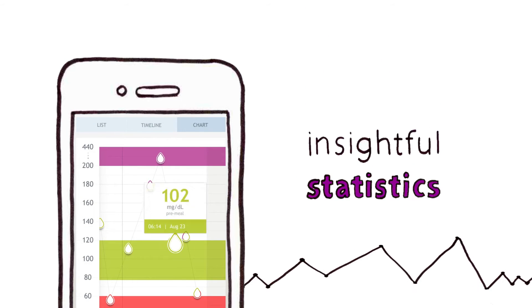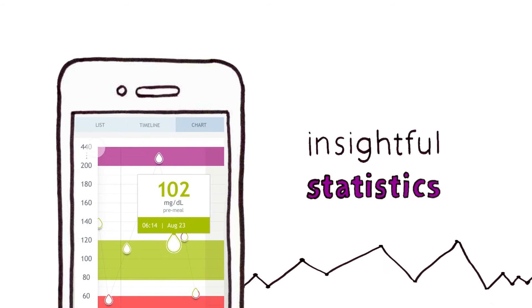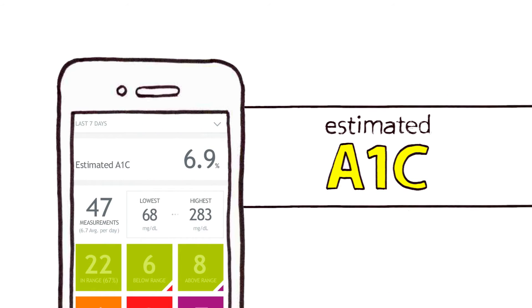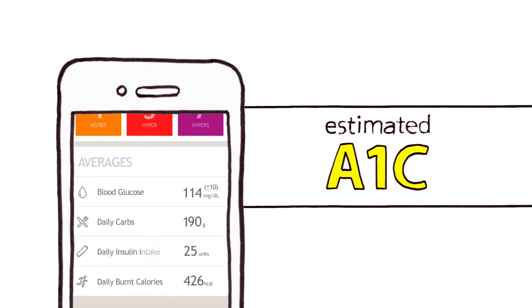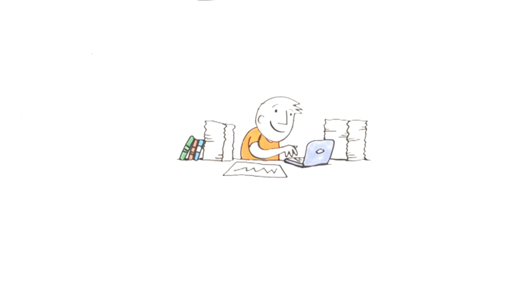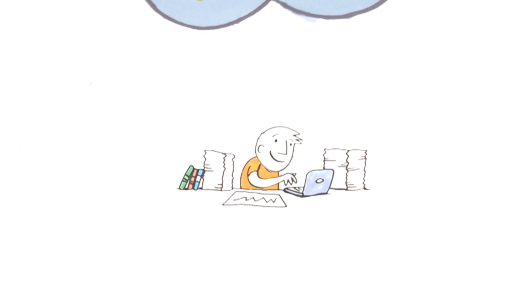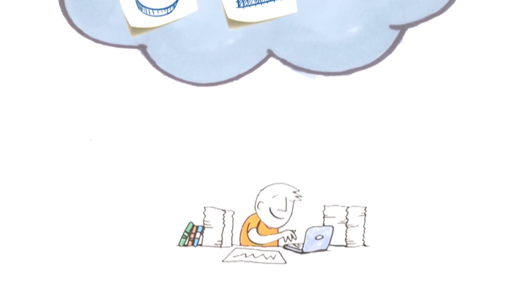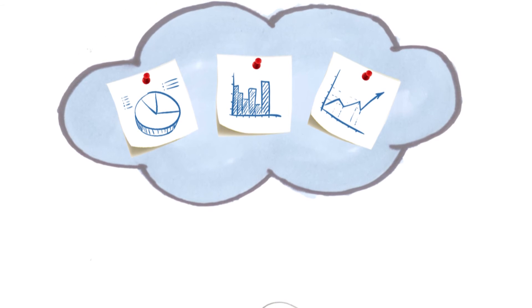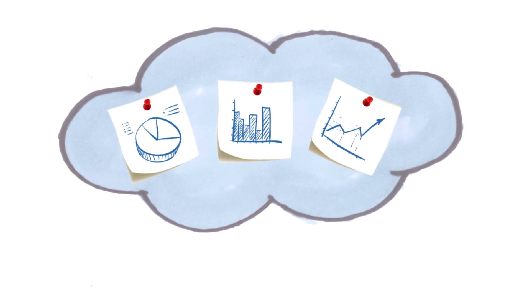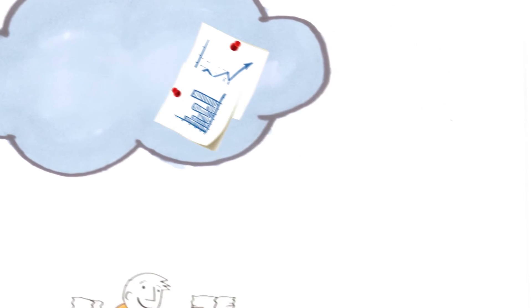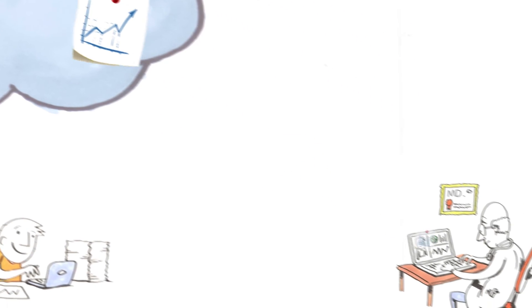You can even see your estimated A1C so that you always have a clear view of the big picture. All of your health data is safely stored in your online profile. You can access the data from your smartphone or the internet and send a report to health professionals.